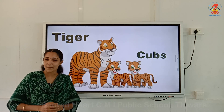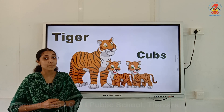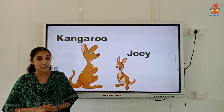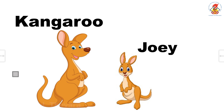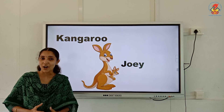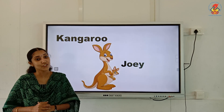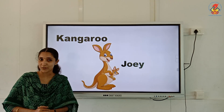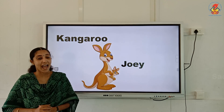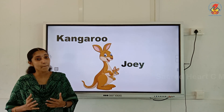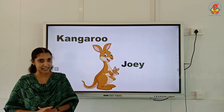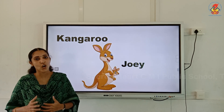Like lion cub, wolf cub, bear cub, fox cub, and leopard cub. Children, have you seen a picture of a kangaroo? Kangaroo is an Australian wild animal. The young one of a kangaroo is called a joey. The mother kangaroo carries her baby in her pouch. And the sound made by a kangaroo is known as a chortle.